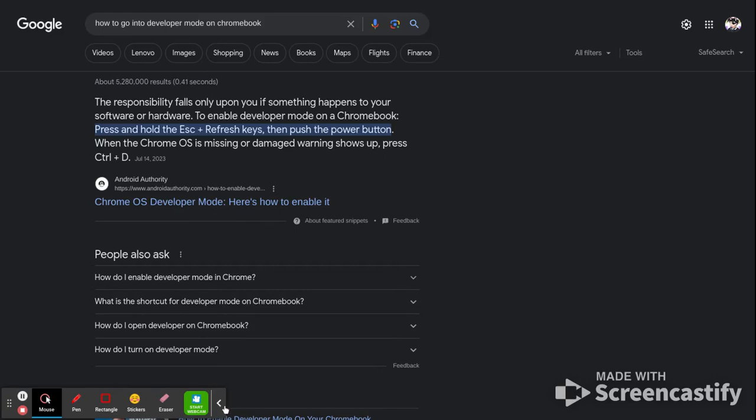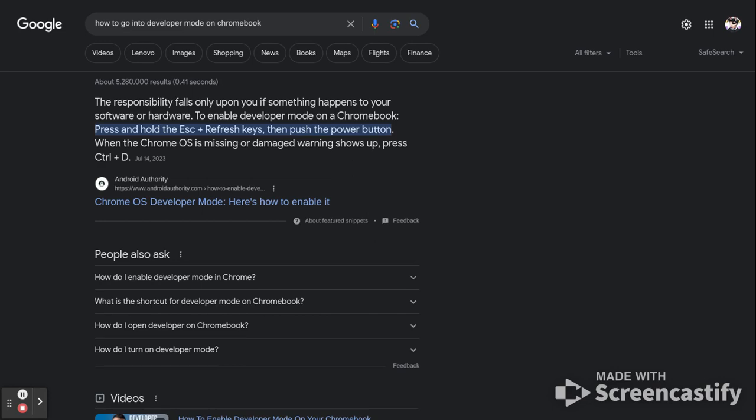Yo, what is going on guys? Today I'll be showing you guys how to download Snapchat on your Chromebook. I know this is a different kind of video, but who cares? I think it's a pretty good idea.